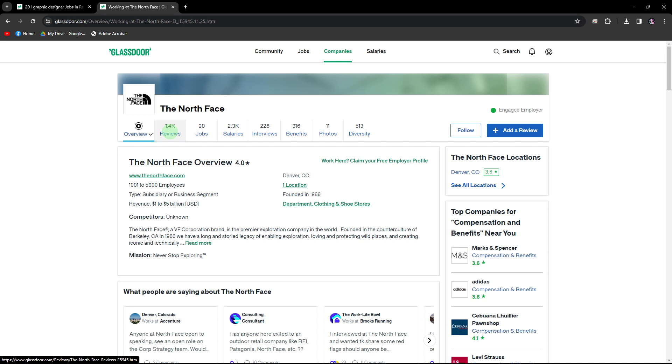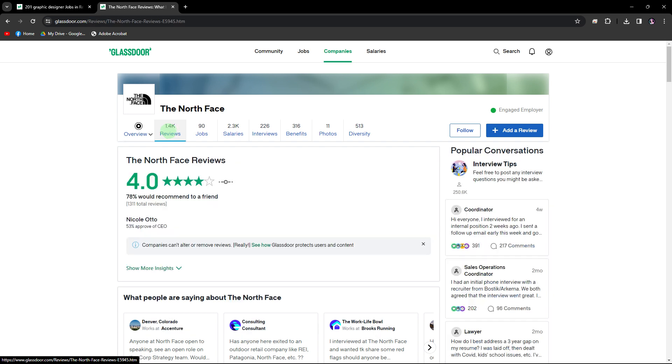Once done adding, you'll now be able to see reviews of the company written by employees. These reviews often cover various aspects of working at the company, including work culture, salary, benefits, management, and more.